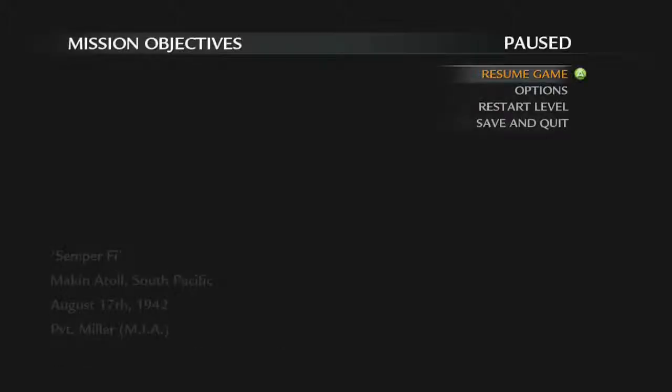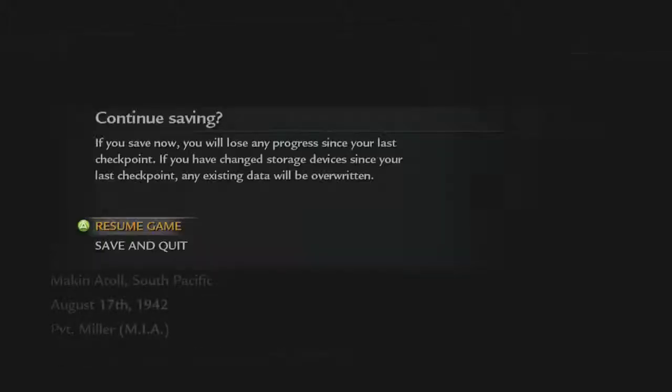Once it loads up to the black screen, what you want to do immediately is press start and click save and quit. And just wait for it to save and it'll take you back to the home menu and just go to the Xbox dashboard when you're done.